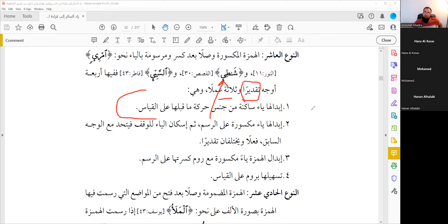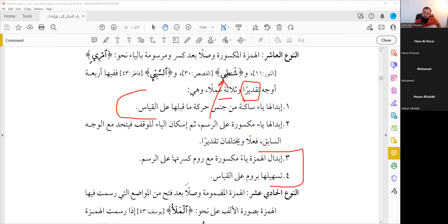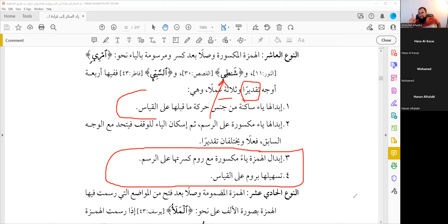The third way: replace the Hamza with Ya Maksoora with Raum — 'shati'in' with Raum, not 'shati'in'. We cannot stop with a full haraka; we must use Raum, sukun, or Ishmam. So: 'as-sayyi' with Raum of the Ya Maksoora, like 'as-sayyi'.